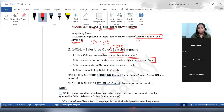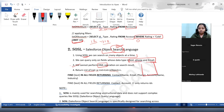We cannot perform DML operations on SOSL search results. Whatever results you get from SOSL, you cannot perform DML on them. The return type of SOSL is a list of lists — within this outer list, each element is a list of SObjects corresponding to each object searched.